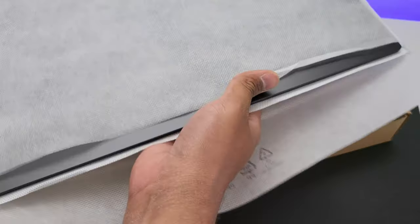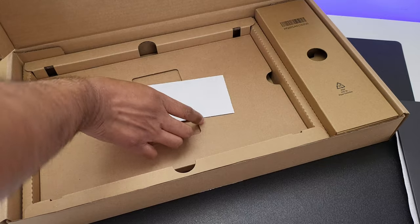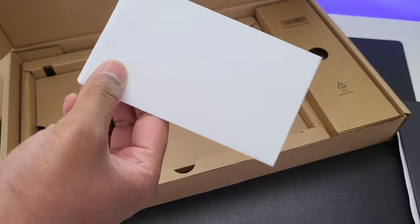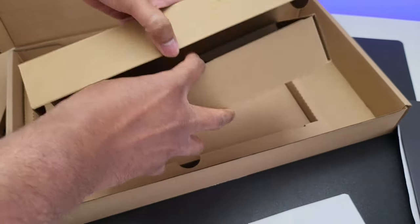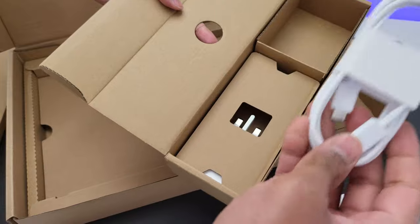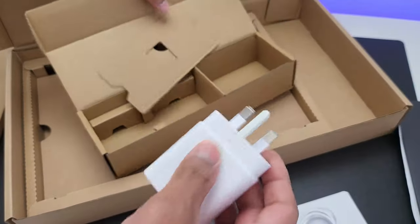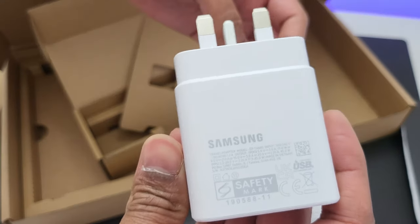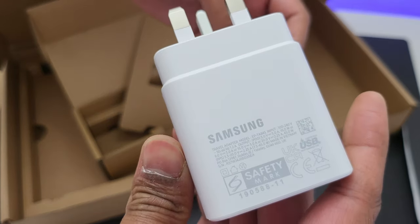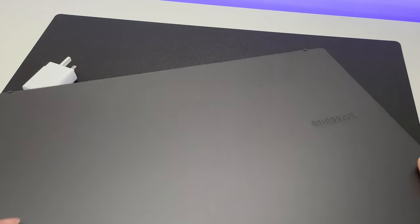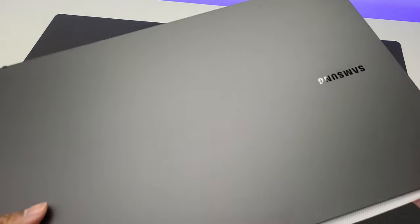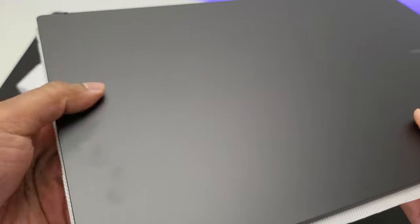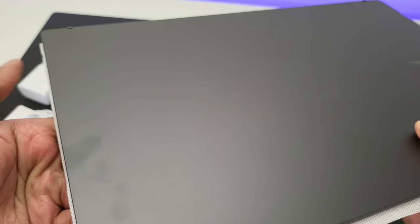Inside the box, you get the laptop, then a really small manual, and then a lengthy white USB-C cable with a 45-watt power adapter. Pretty neat, huh? You have two color options. One is silver and the other one is this amazing looking graphite color, but yes, it is a fingerprint magnet.